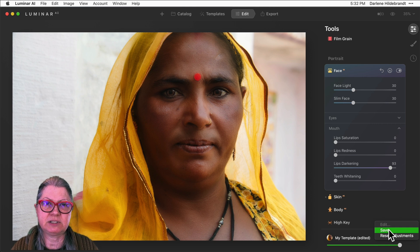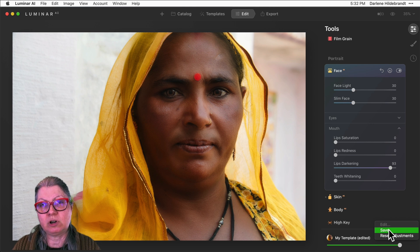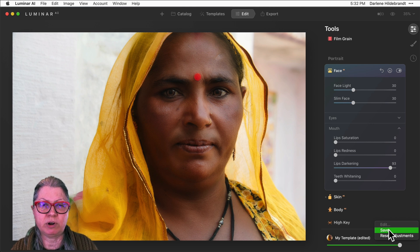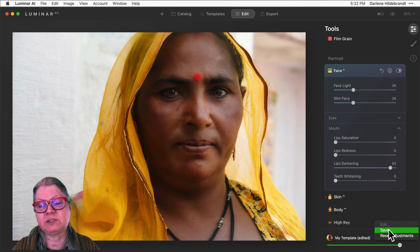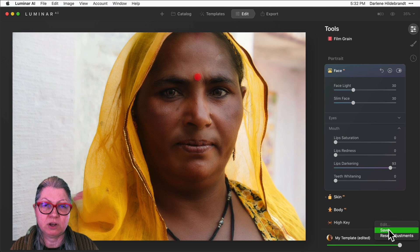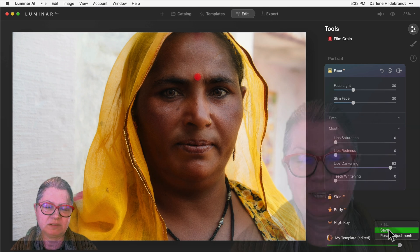I like to save some with a mild adjustment, a medium or moderate adjustment, and a strong adjustment, and then those can be used as starting points to tweak from there. Having those portrait templates will really speed up your portrait editing workflow, and you can even apply them in batches as well.